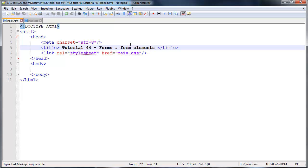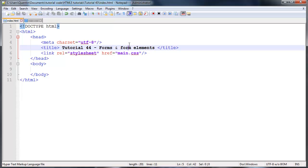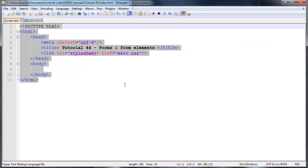The reason why I left these tutorials until right until the end of the series is because forms actually tie in with JavaScript or PHP or any other kind of scripting language. We can't actually use the data that we get from the user unless we're using a scripting language because HTML by itself doesn't have the ability to handle data.